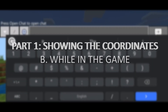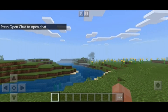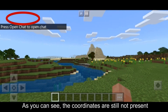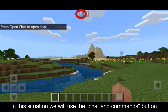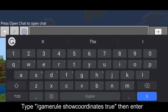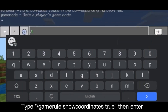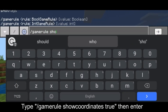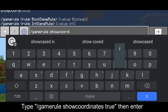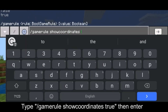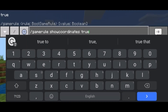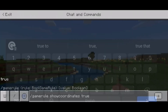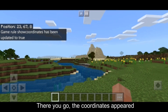The second option for showing the coordinates is while in the game. As you can see, the coordinates are still not present. In this situation, we will use the chat and commands button — type slash gamerules space showcoordinates space true, then press enter. And there you go, the coordinates appeared!